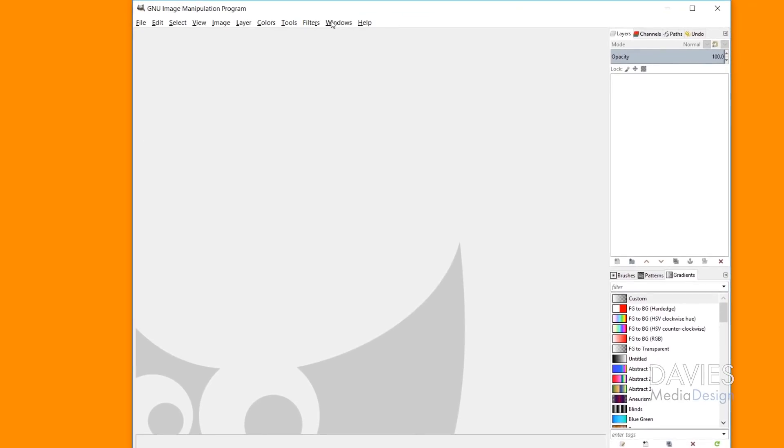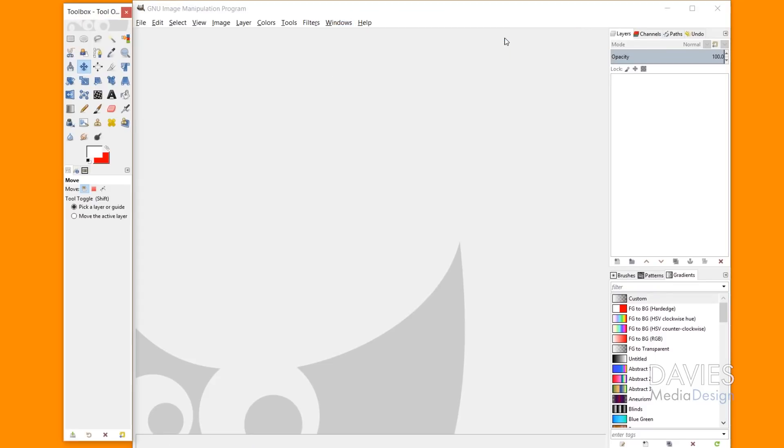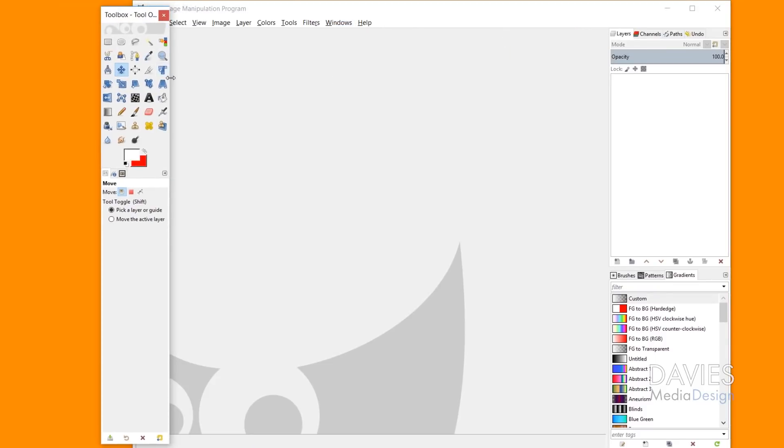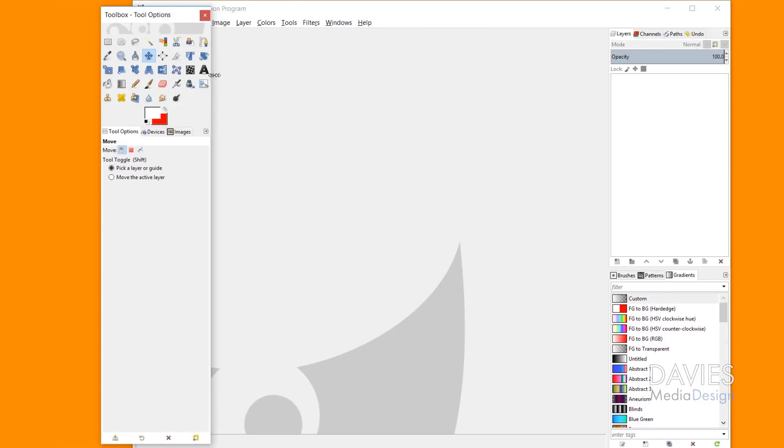You'll see here we have no toolbox on the left, so that can be confusing. And so all I have to do is the same thing: Windows, Recently Closed Docks, and then Toolbox. And now you'll see our toolbox is right here.